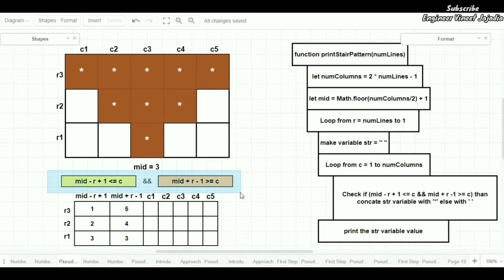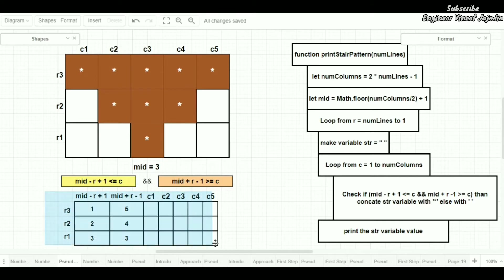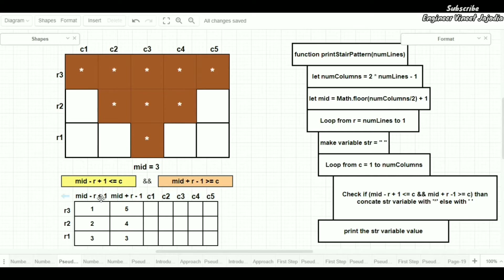If this whole condition returns true, then we put an asterisk in the cell. We can see this with an example using a table with column numbers c1 to c5 and row numbers r3, r2, and r1. We have already calculated the values: mid minus r plus 1, and mid plus r minus 1, where r stands for the current row number.